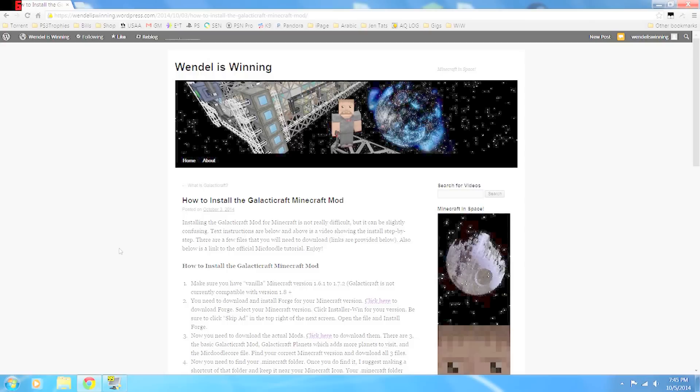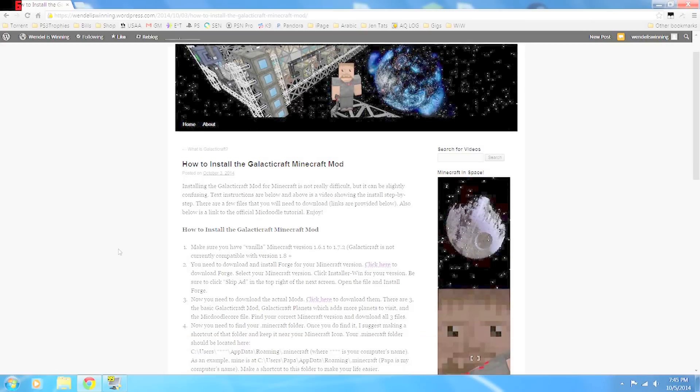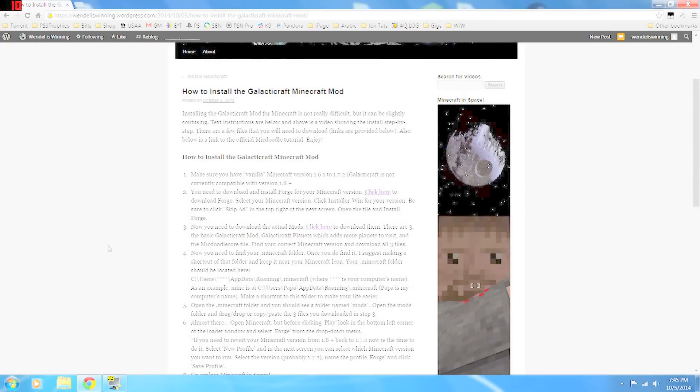I have here over at wendelliswinning.wordpress.com a step-by-step text instruction for how to install Galacticraft, but we're going to go through it step-by-step in video form as well.